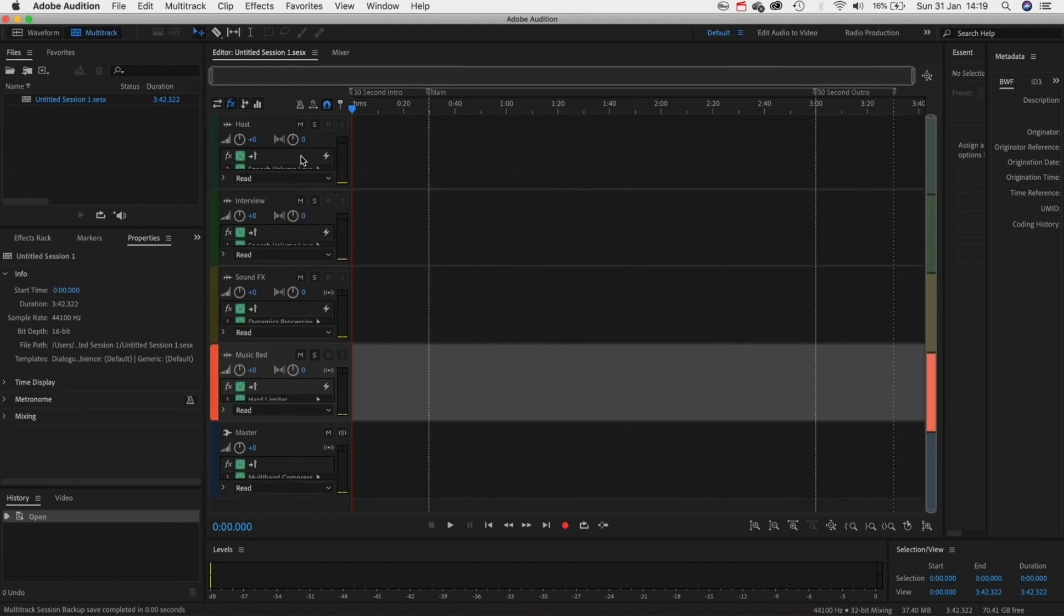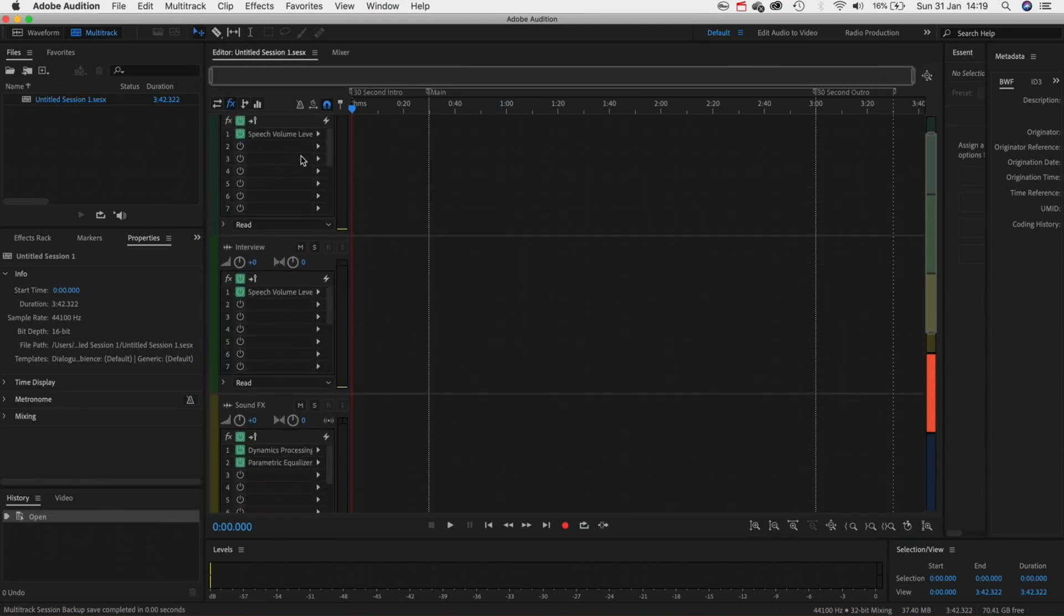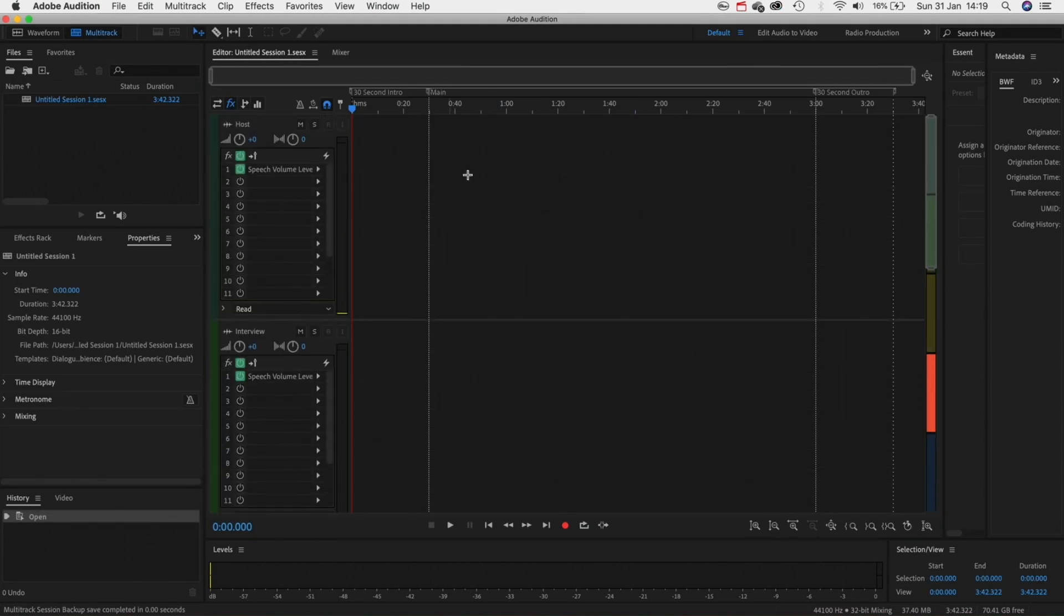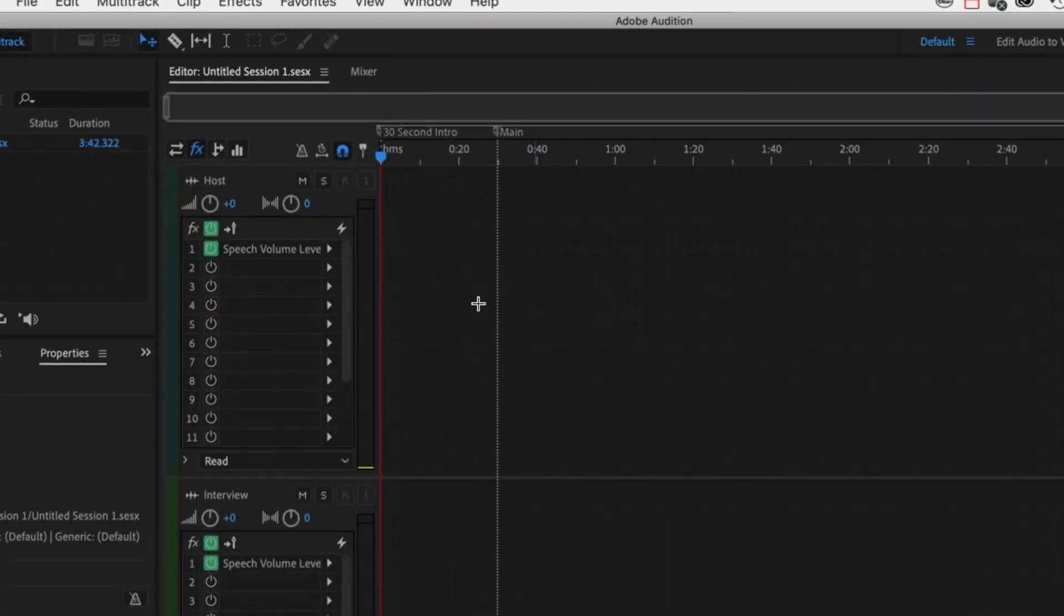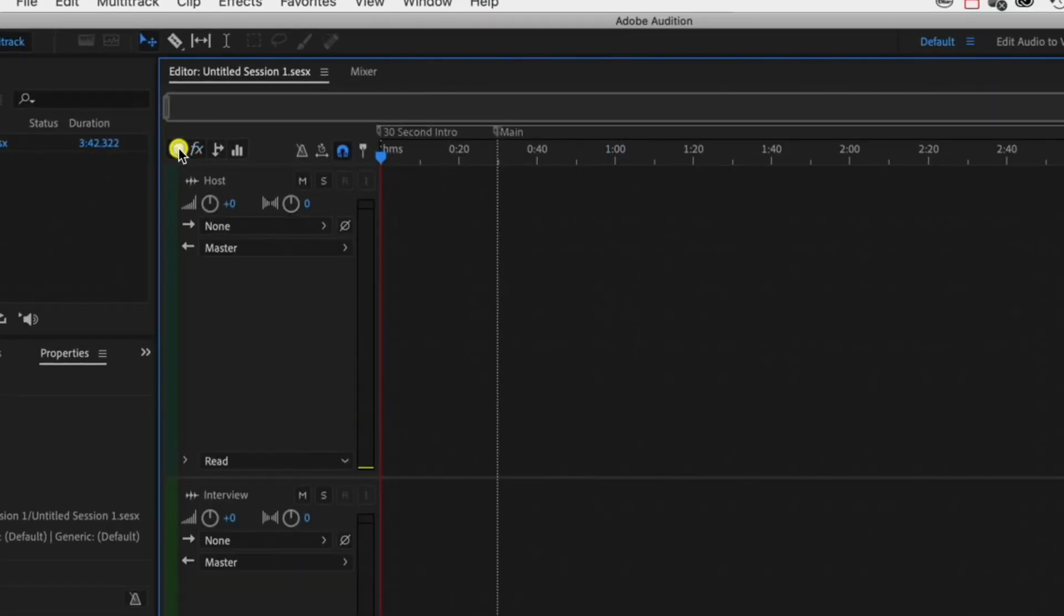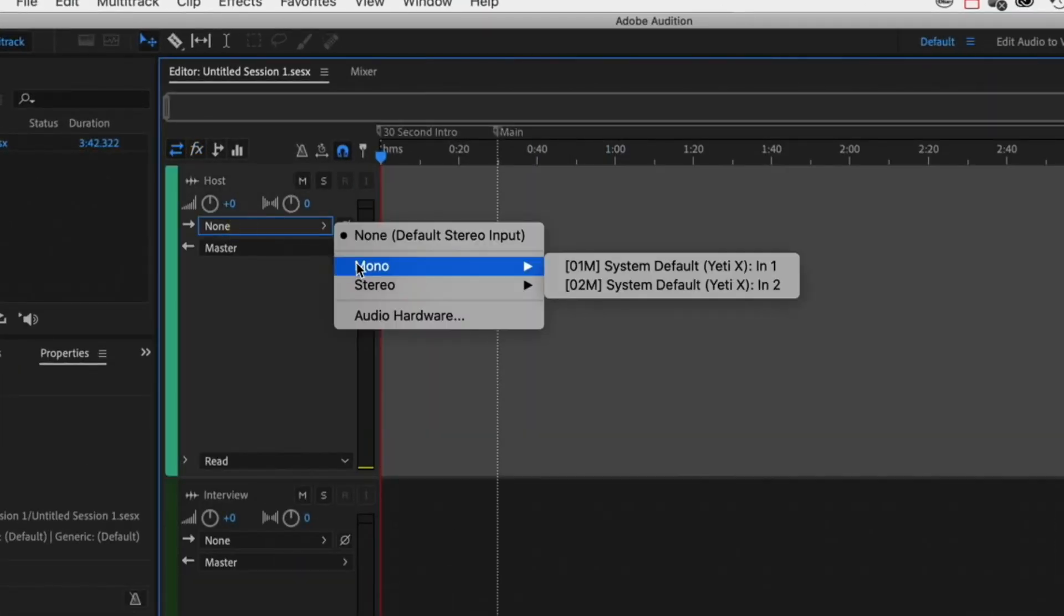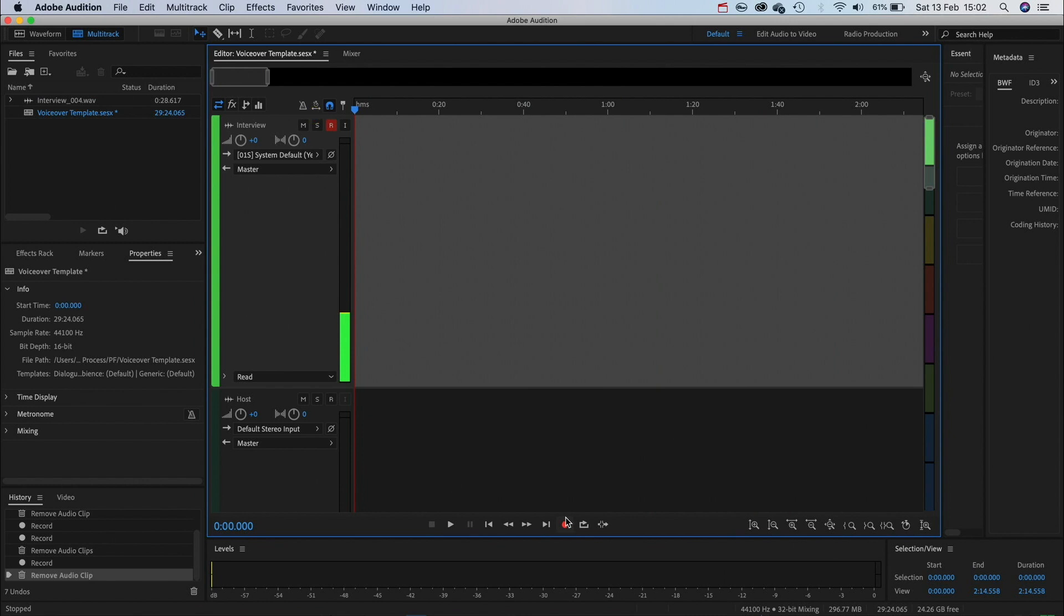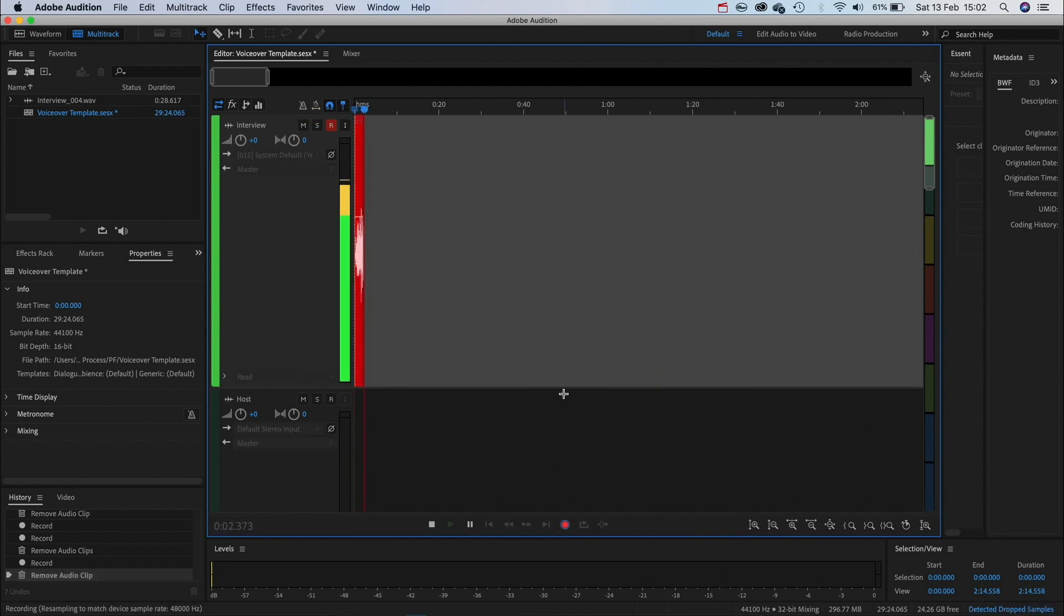With that done we need to make sure our mic is connected one last time so click these two arrows and then on our input we're going to select the Blue Yeti on the mono channel. To record yourself you need to turn on this R button and then if you want to hear the playback with a slight delay click the I button next to it. Then go down into the timeline and hit the record button and you can start speaking into your mic.